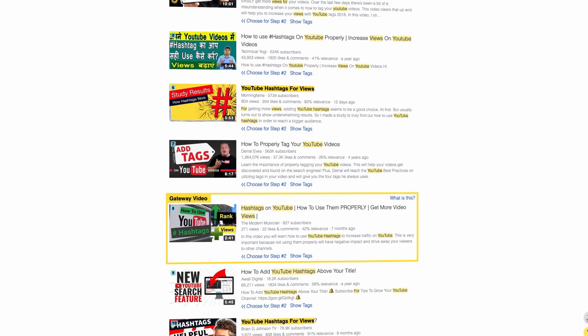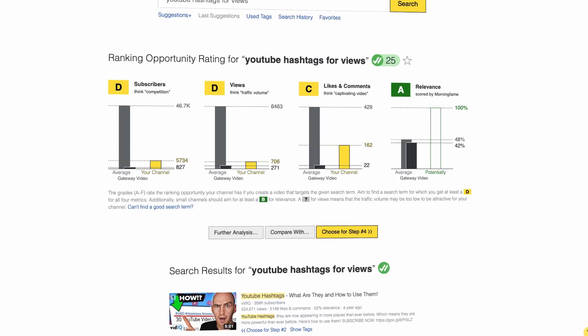To make it easy for you, you don't have to study the gateway video yourself. You just look at the top, see what grades you get, and if you get at least these grades, well then you're good to go — this is the search term you can optimize your video for. But if you are a small channel, it might be tricky to find search terms where you get good grades — at least D grades — or in other words, where the search term has low enough competition for your own channel to rank there as well.